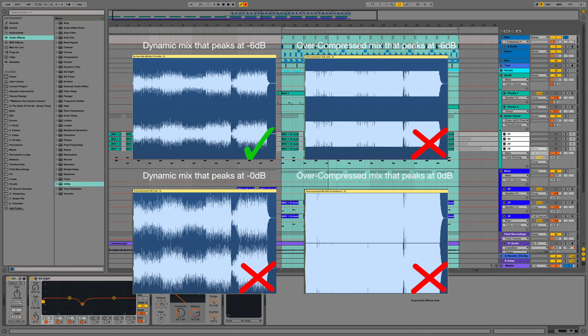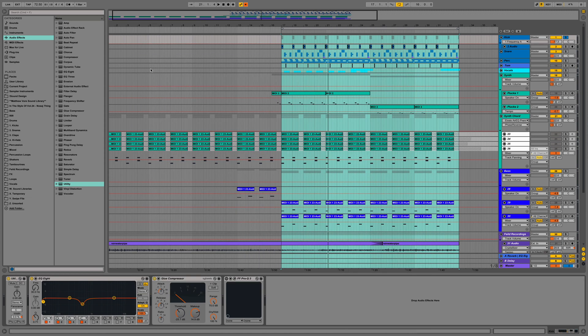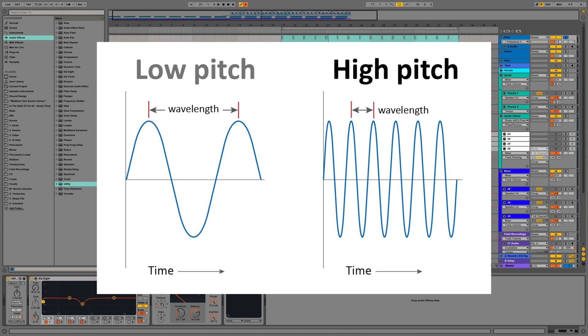To really understand the importance of low end in our mixes, it's first important to understand that we do not hear all frequencies equally at different overall volume levels. A familiar example of this is the bass you hear when you turn up your stereo speakers or headphones — the additional bass is not a product of your sound system; our ears are just better able to hear the long wavelengths of bass frequencies when the volume is turned up to a high level.